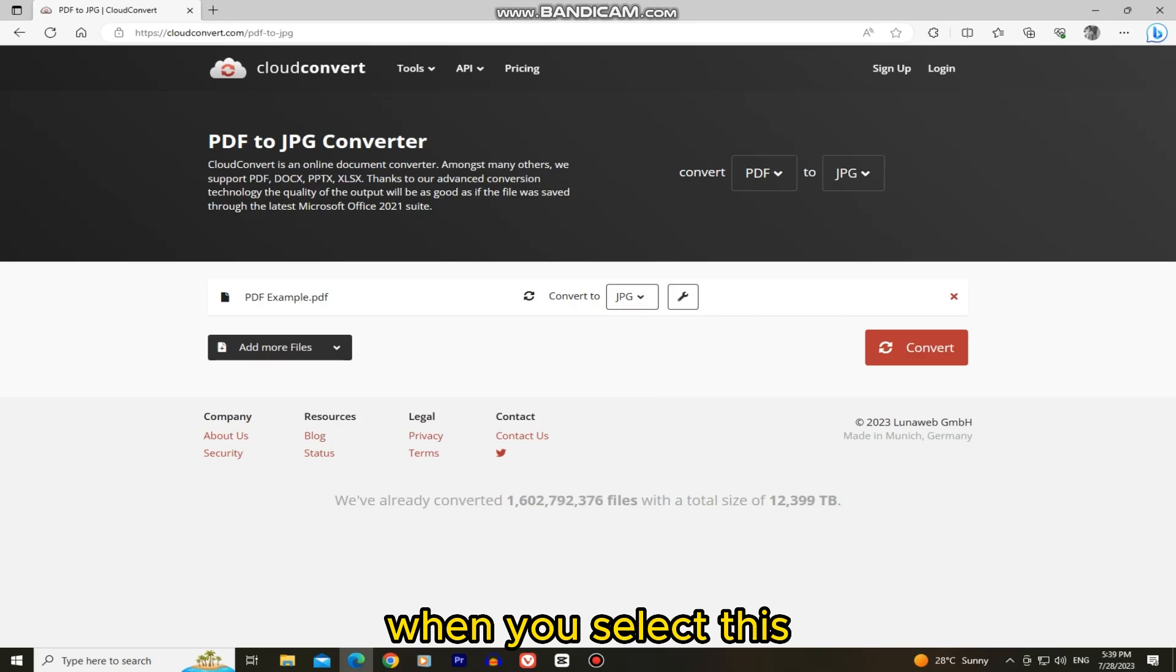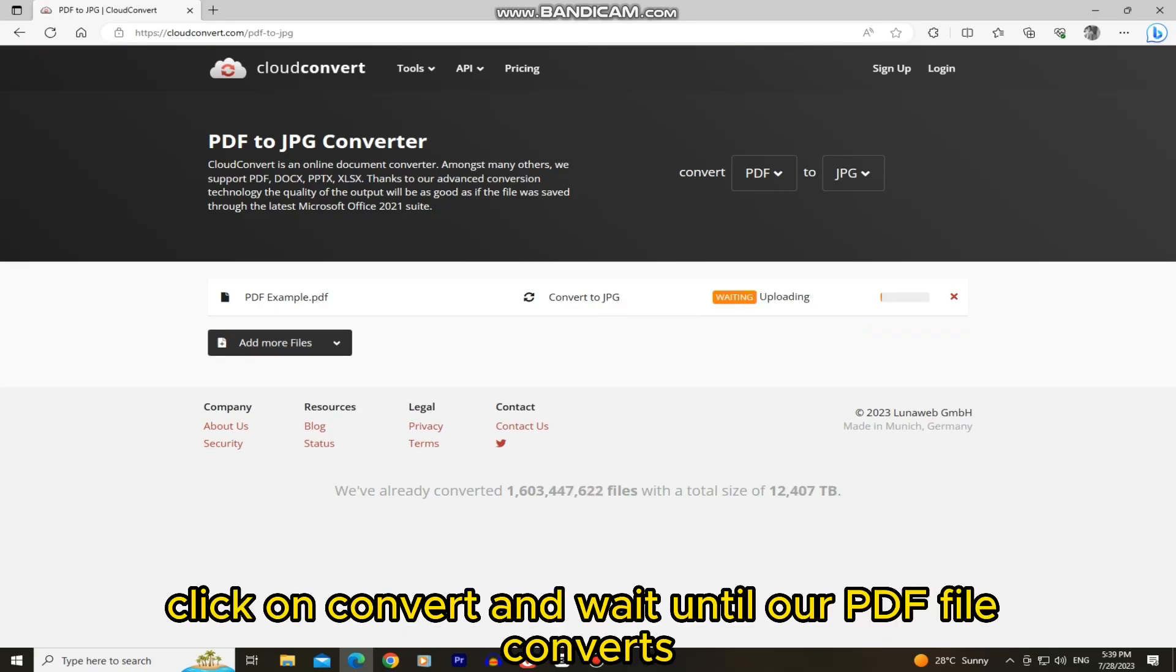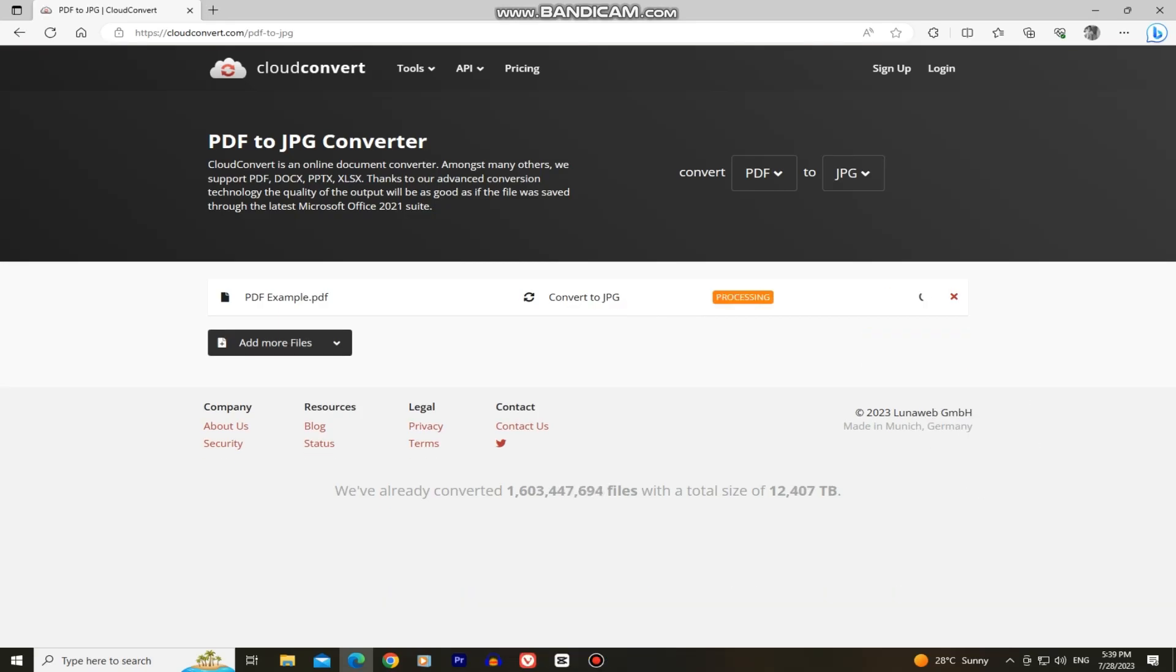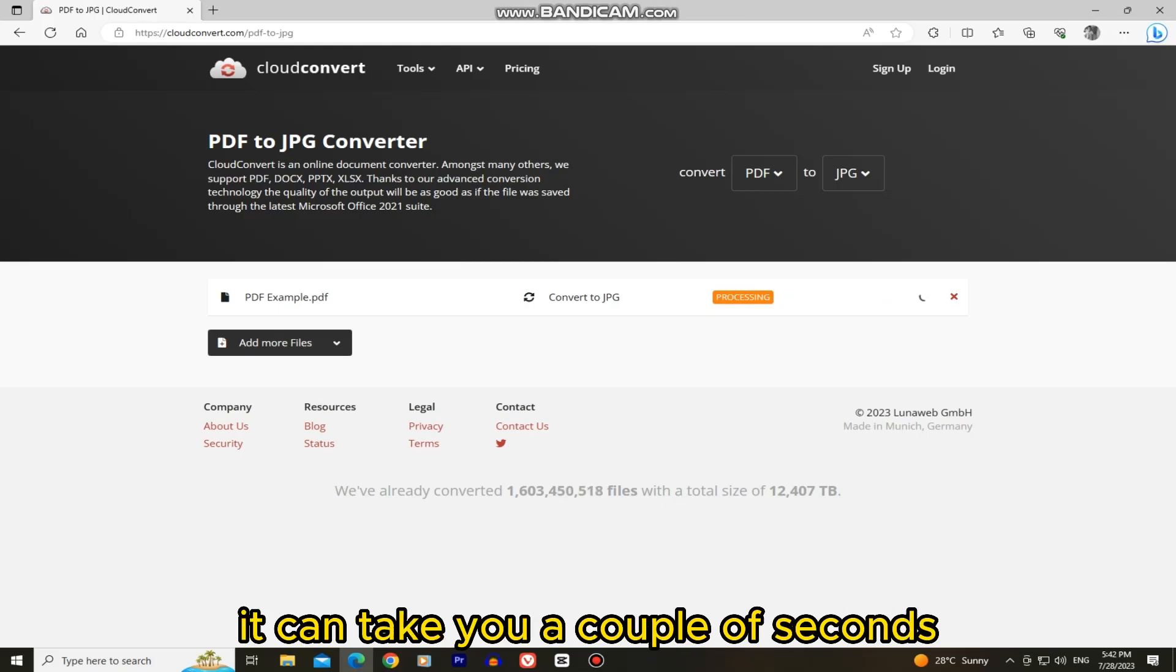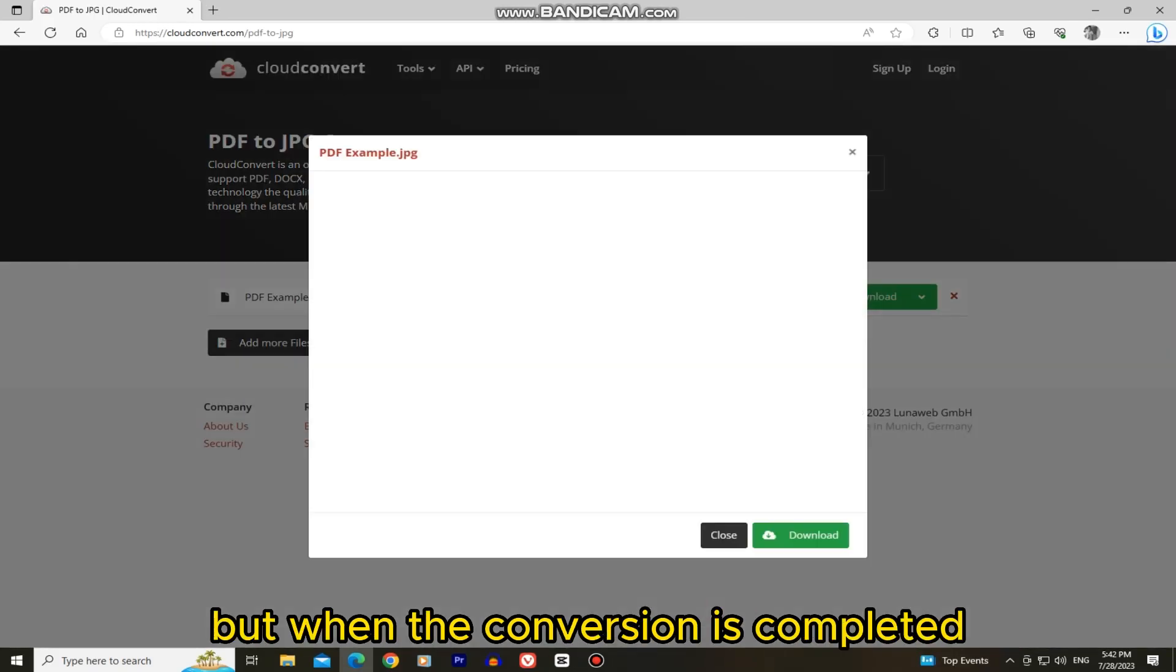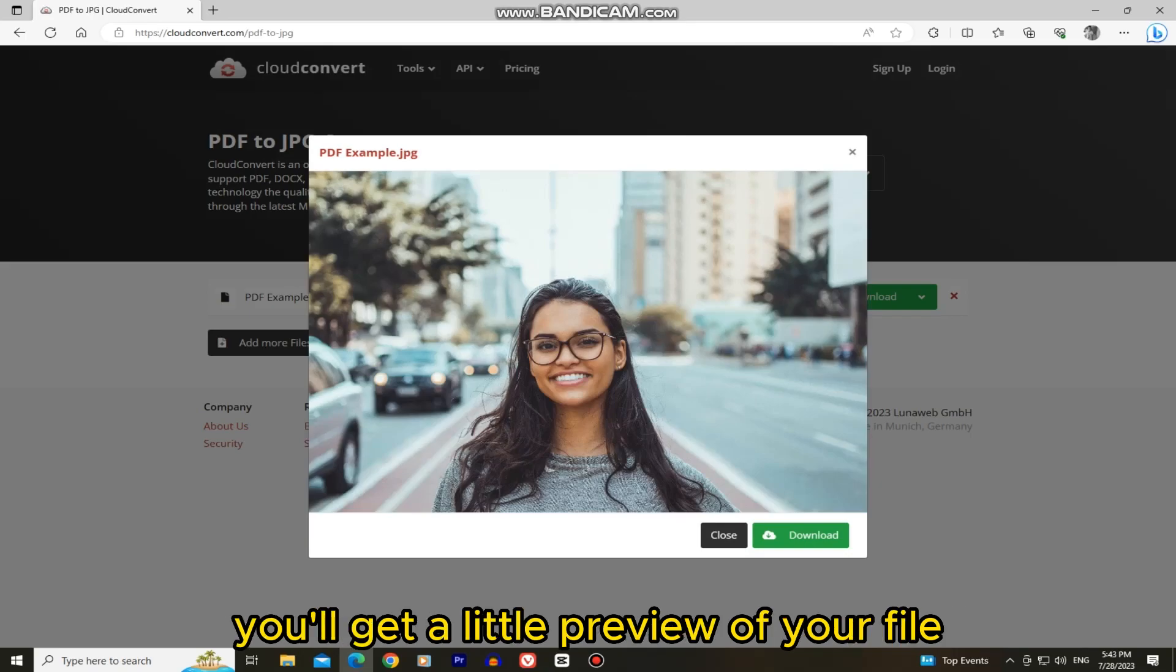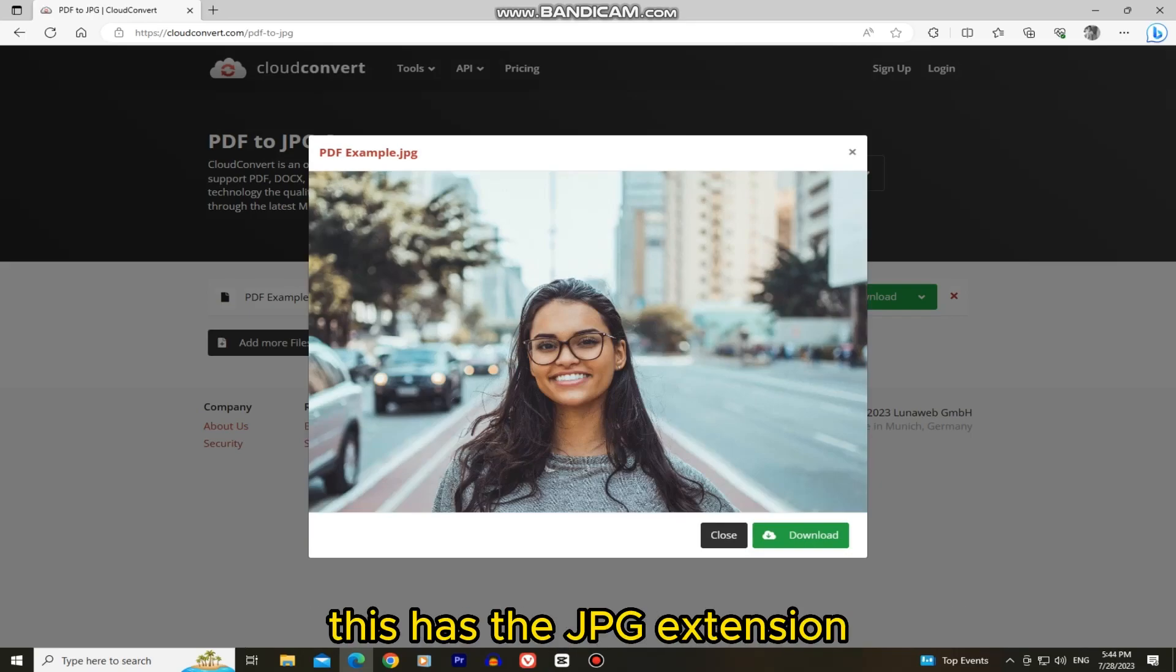When you select this, click on convert and wait until our PDF file converts. Depending on the size of your file, it can take you a couple of seconds or a couple of minutes, but when the conversion is completed you'll get a little preview of your file. And as you can see this has the JPG extension.